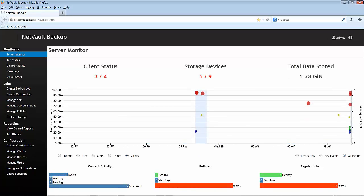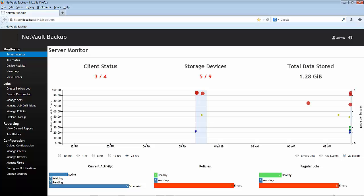By looking at this page, I can see that 3 out of my 4 clients are online. I can see that 5 out of my 9 devices are online. I can also see that I have backed up 1.2 GB of data in this NetVault configuration.